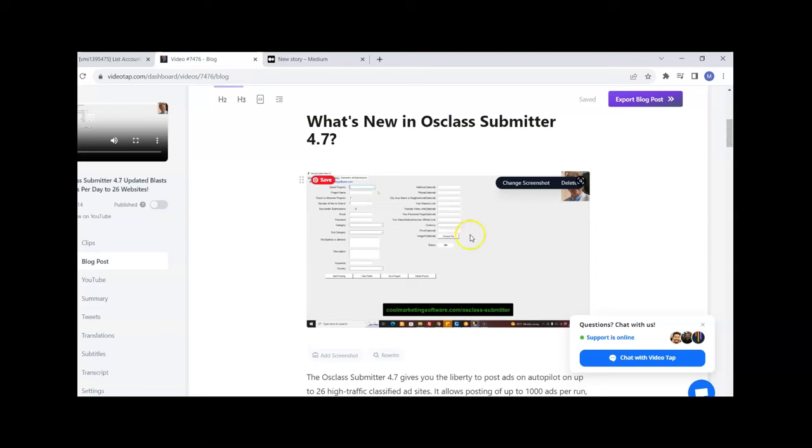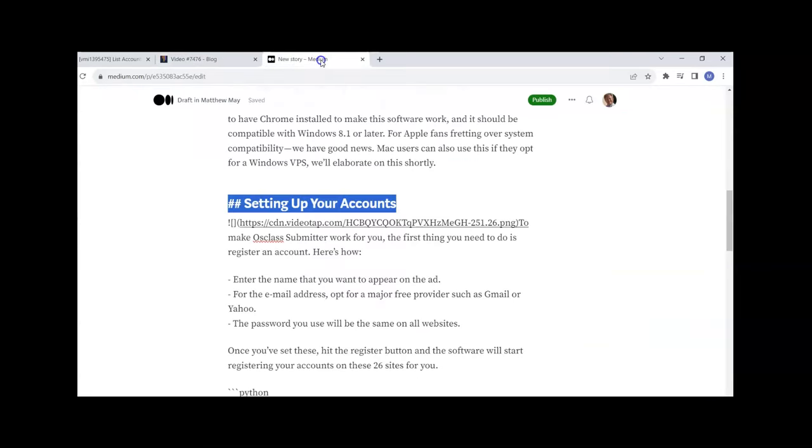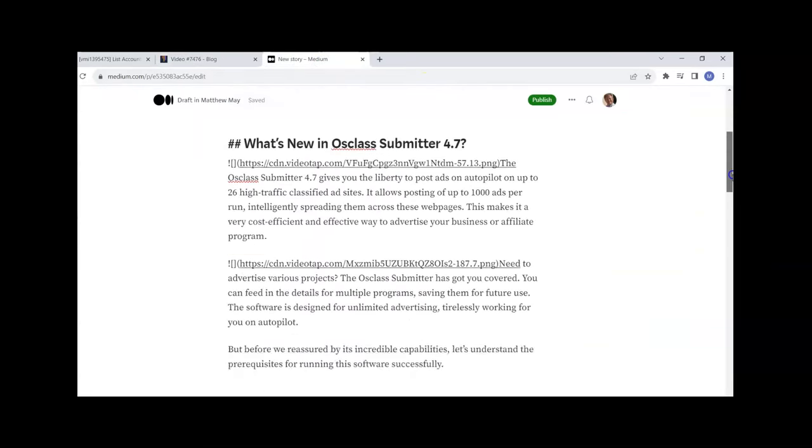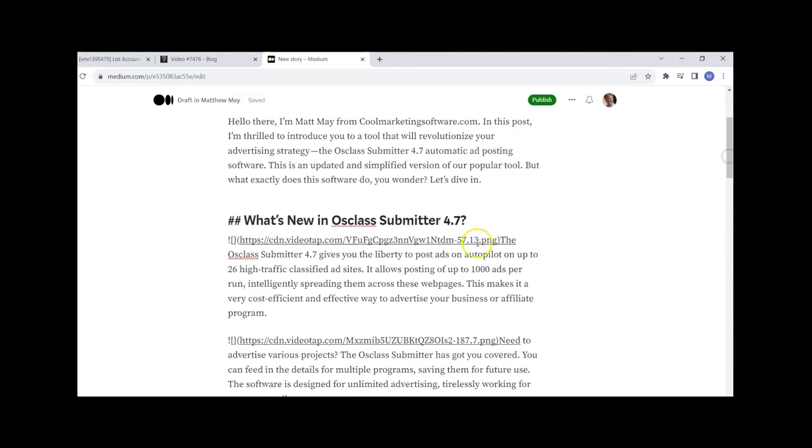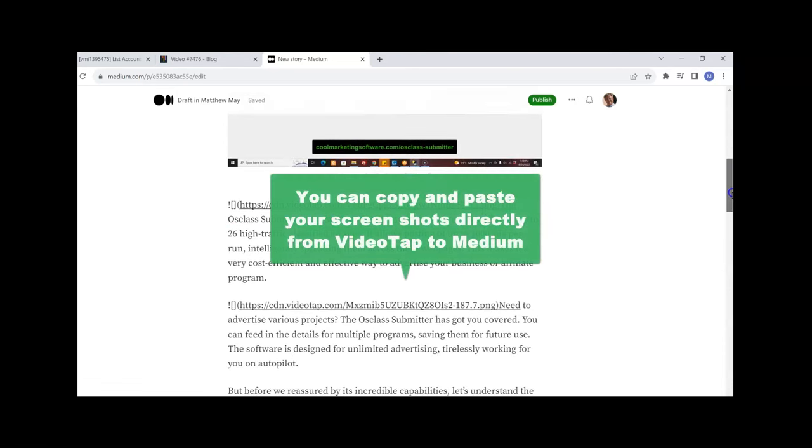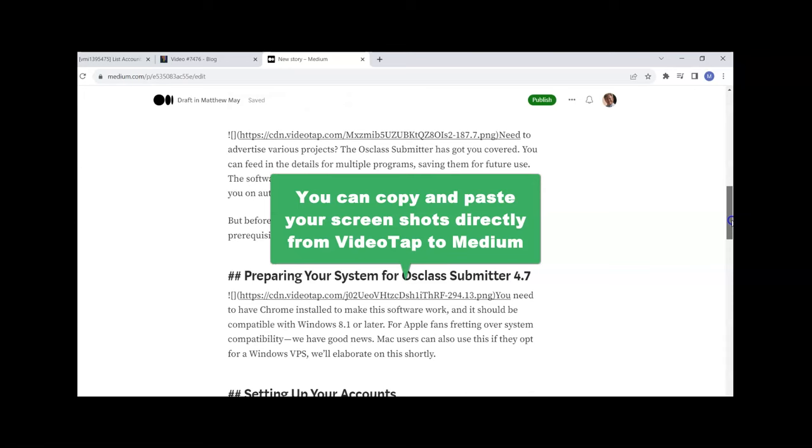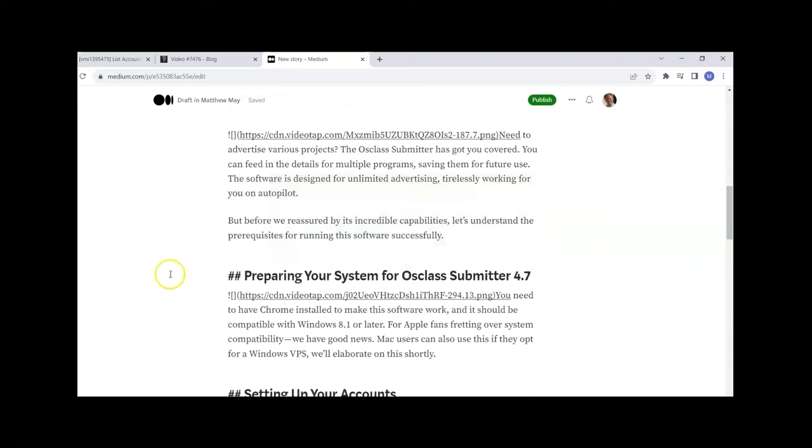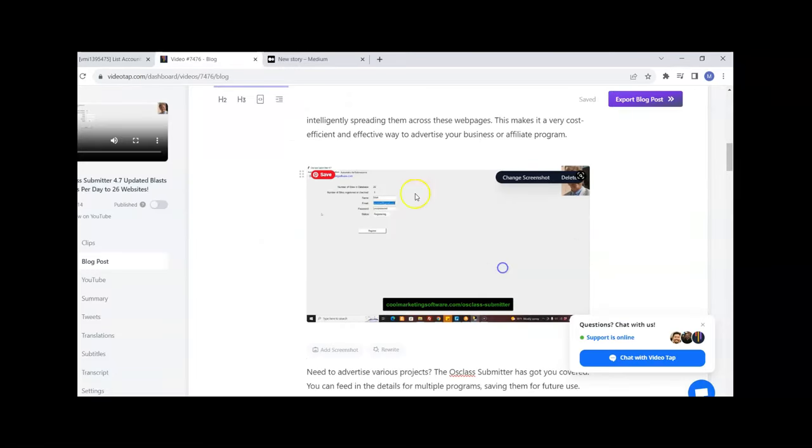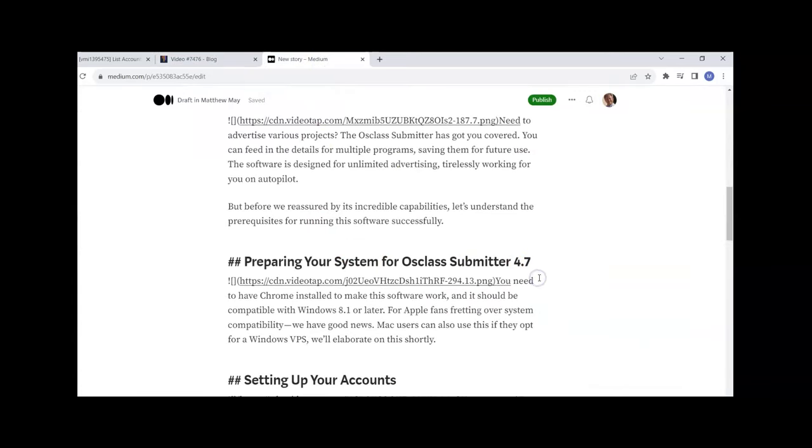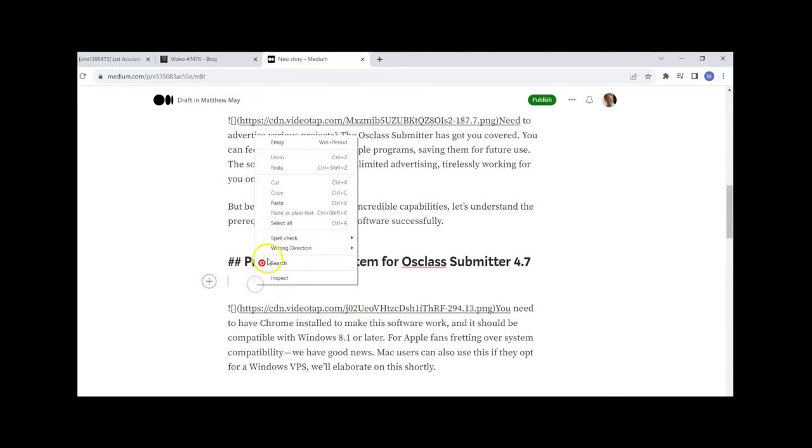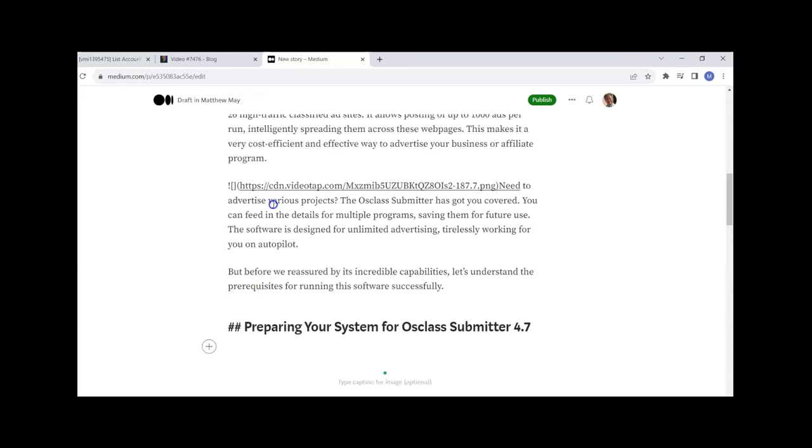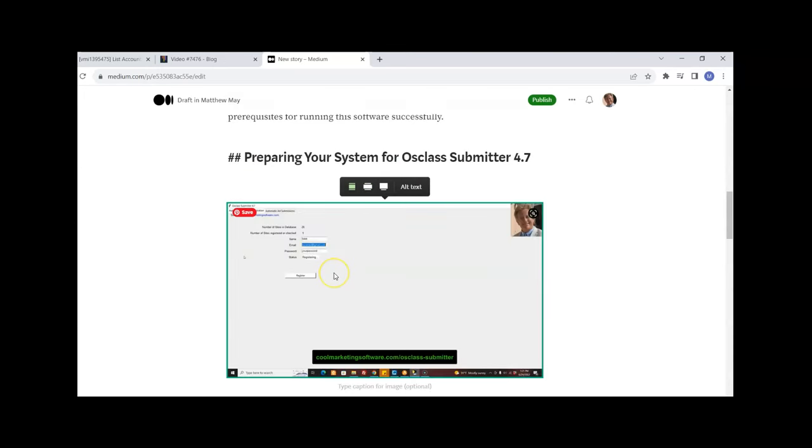Here's something really neat - we've got all these screenshots here. What I'm going to do is copy and paste the screenshots. I go right-click, Image, Copy Image, come over here to Medium and I'm copying and pasting the screenshots right into the Medium post. I'll do it one more time - copy image, come over here to Medium, right-click paste. There's the image, it's that easy.